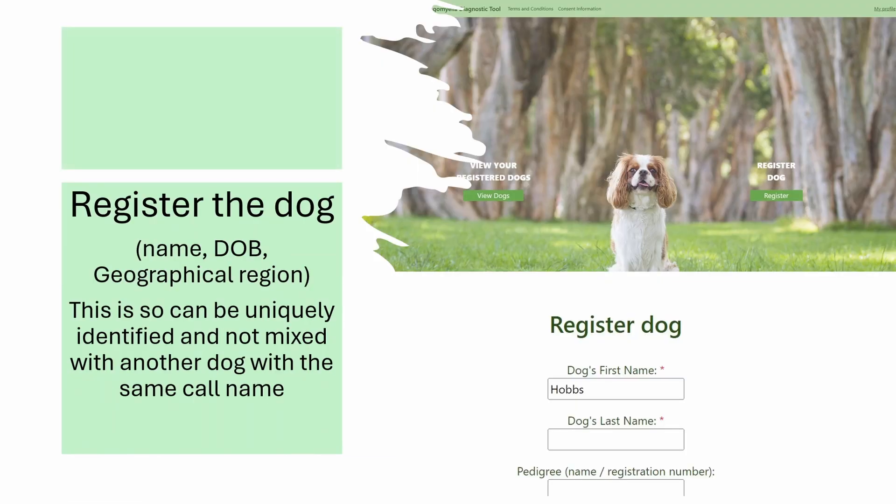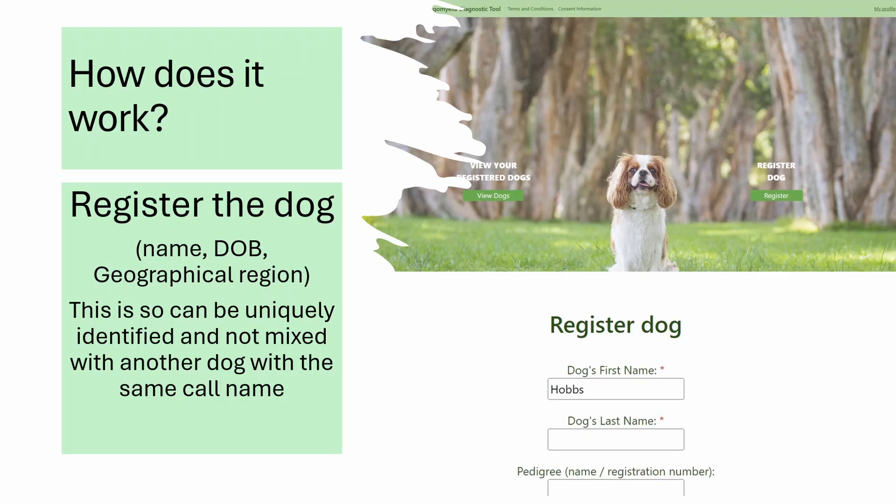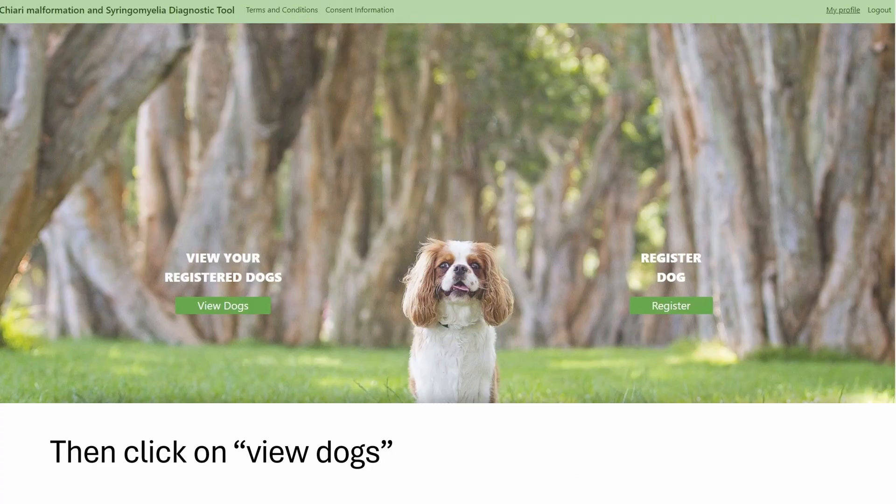When you register a new dog, you put in the dog's name, their date of birth, and their geographical region. This is simply so that the dog can be identified in the database and not mixed up with another dog with the same call name — for example, Charlie is a very common name for a Cavalier King Charles Spaniel. Some details are necessary; others are optional, like the dog's pedigree name or registration number.